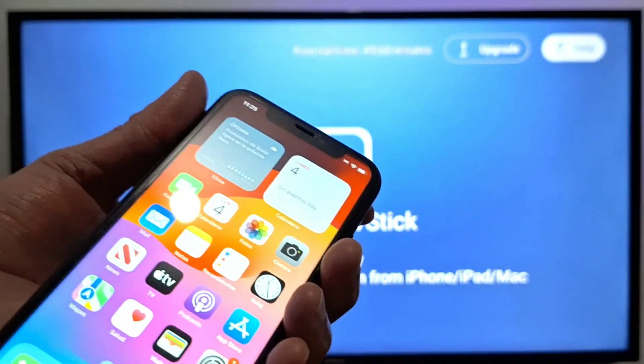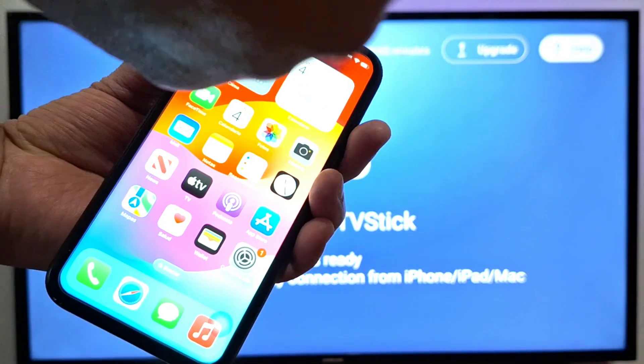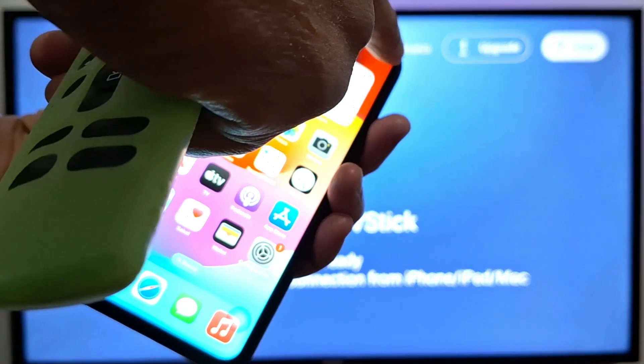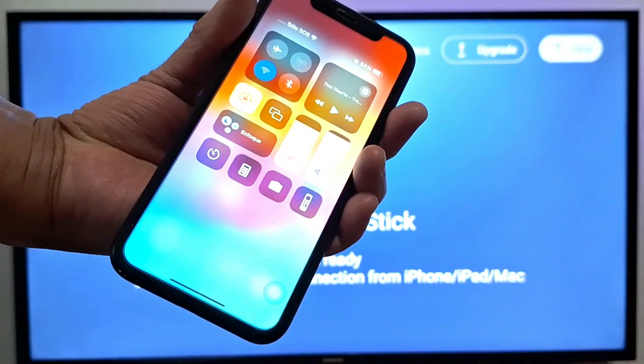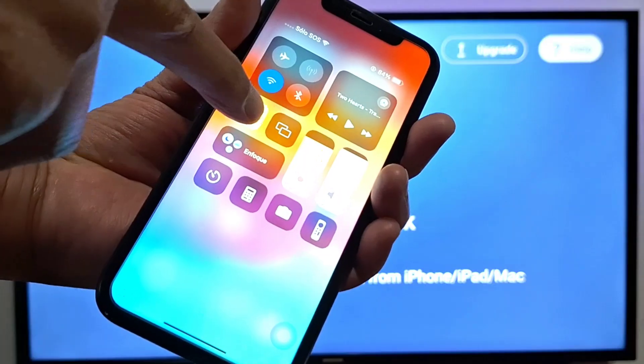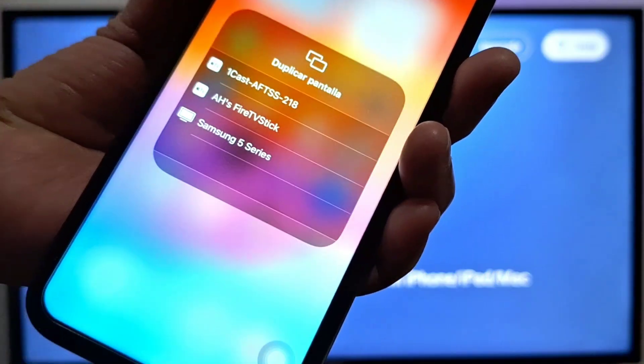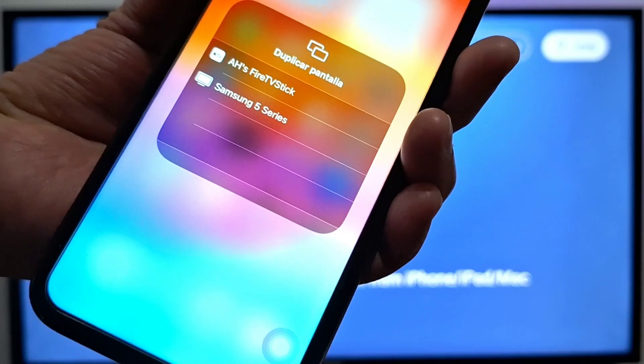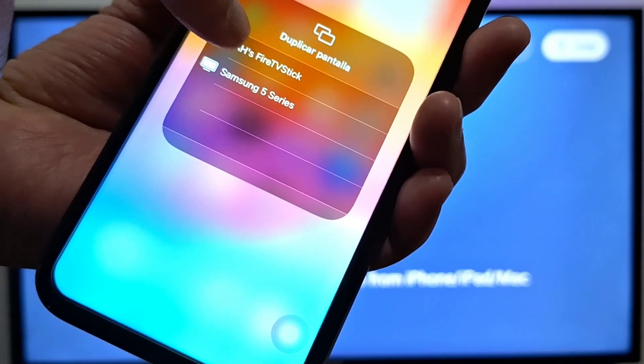It depends on your iPhone model. For this model, I'm just going to swipe down from the right like this. You will see two little screens, just press on that screen.